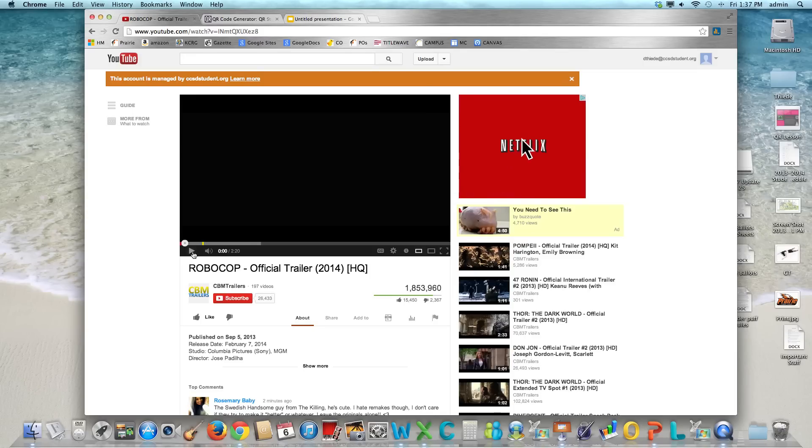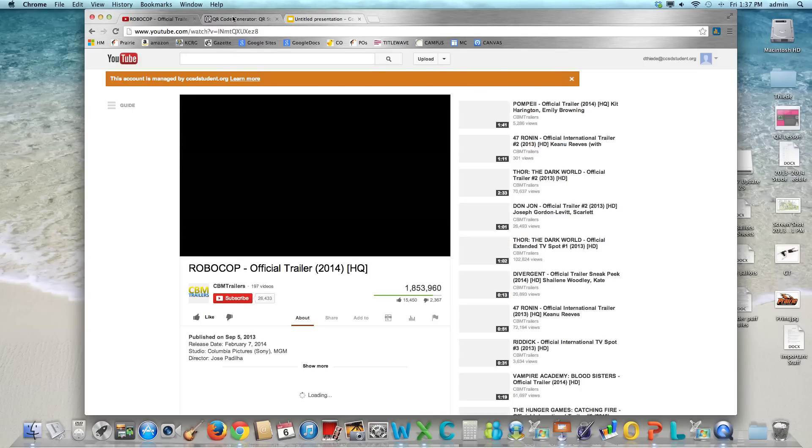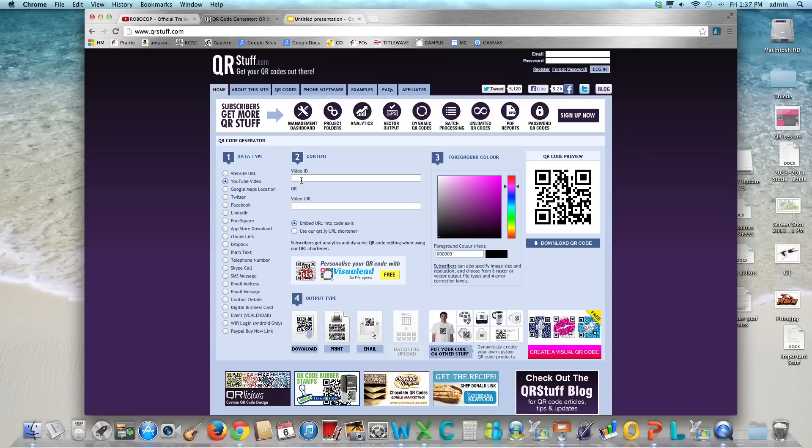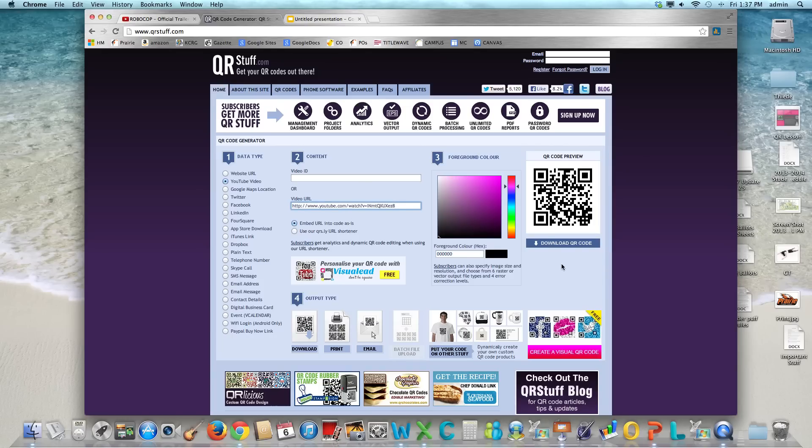After you have it copied you want to go to qrstuff.com. Looks like this. You want to click under number one. It's a YouTube video. You want to paste the video URL in that second box under number two and then over here under number three you want to download the QR code.